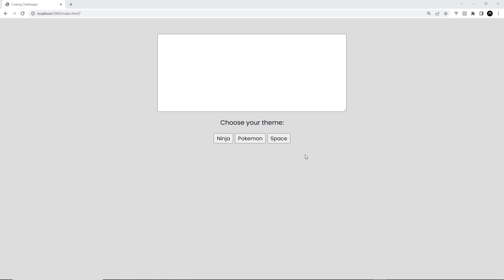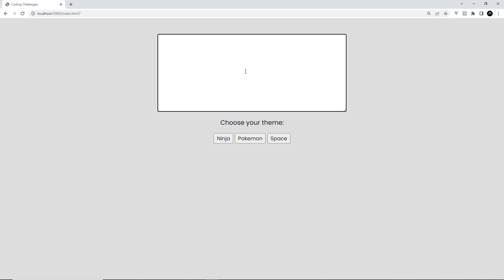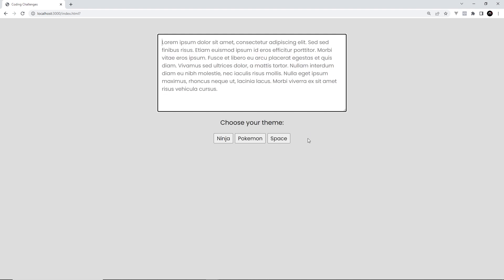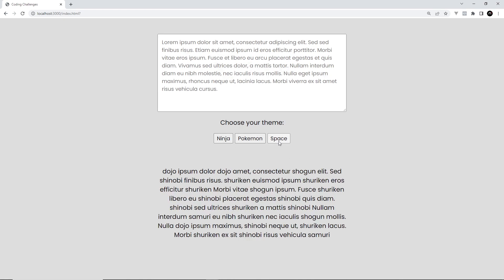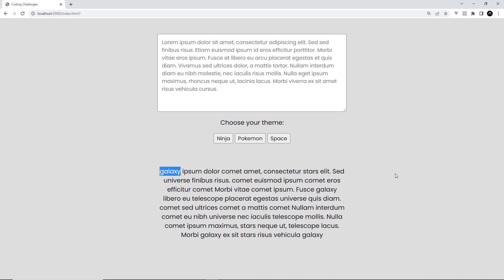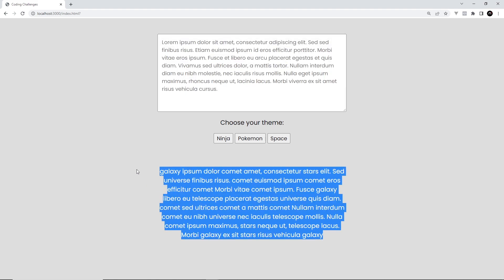All right, time for another coding challenge. This time I want to move away from CSS and UI features and into a more programming JavaScript challenge. You're going to be making a tool which can take some standard lorem ipsum input text and flavor it with a particular theme — either ninja, Pokemon, or space. Pasting in standard unthemed lorem ipsum and pressing a flavor button converts it into a themed ipsum in the output area.